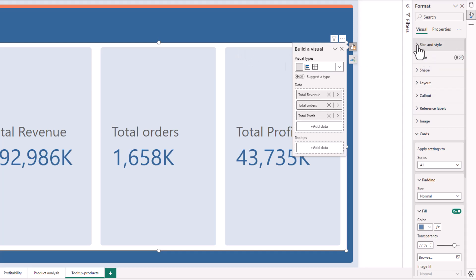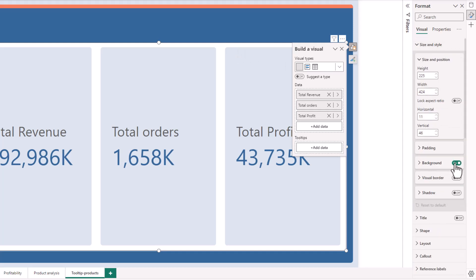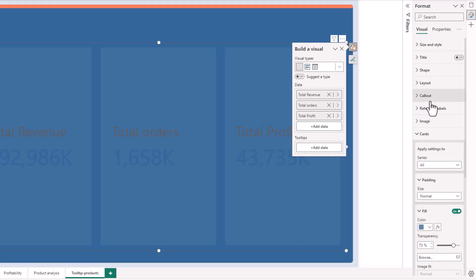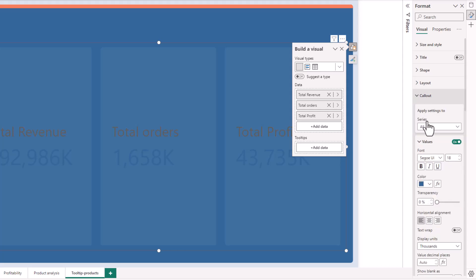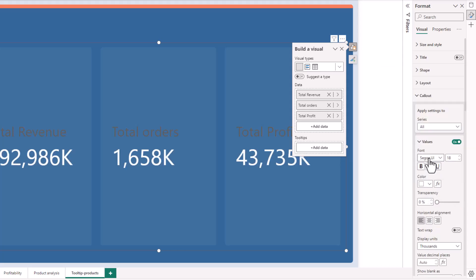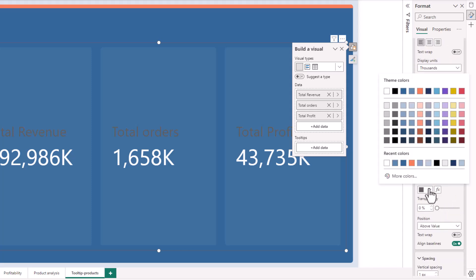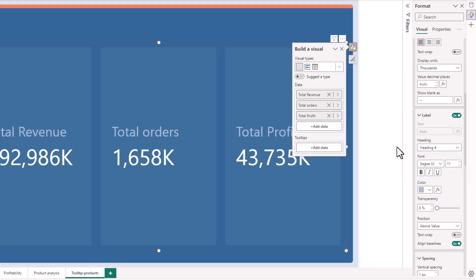I'll go to Size and Style and turn off the background. Then I'll go to Callout and change the color to white. With the Labels I'll change the color to the desired color. The next thing I'm going to do is add the icons.